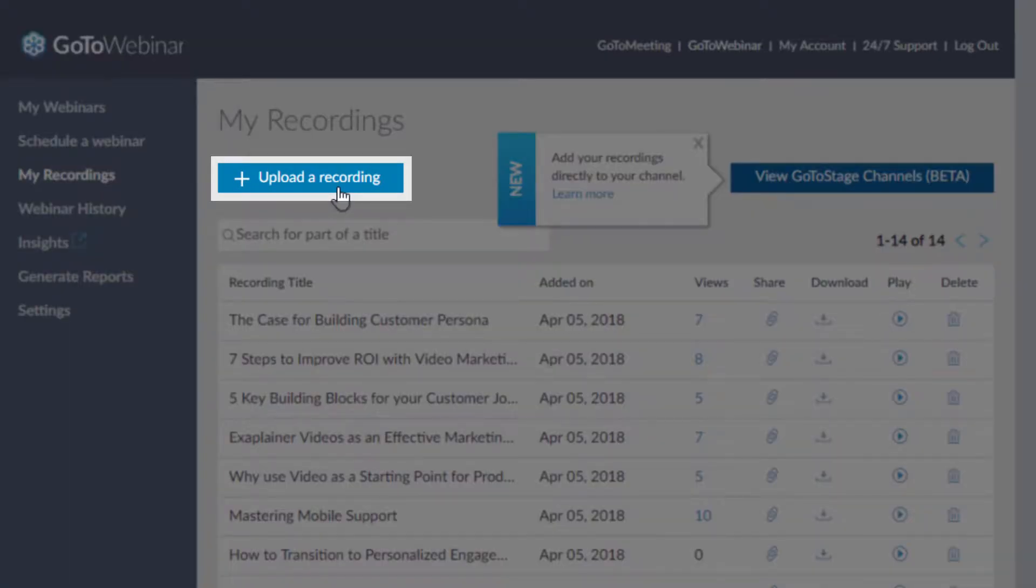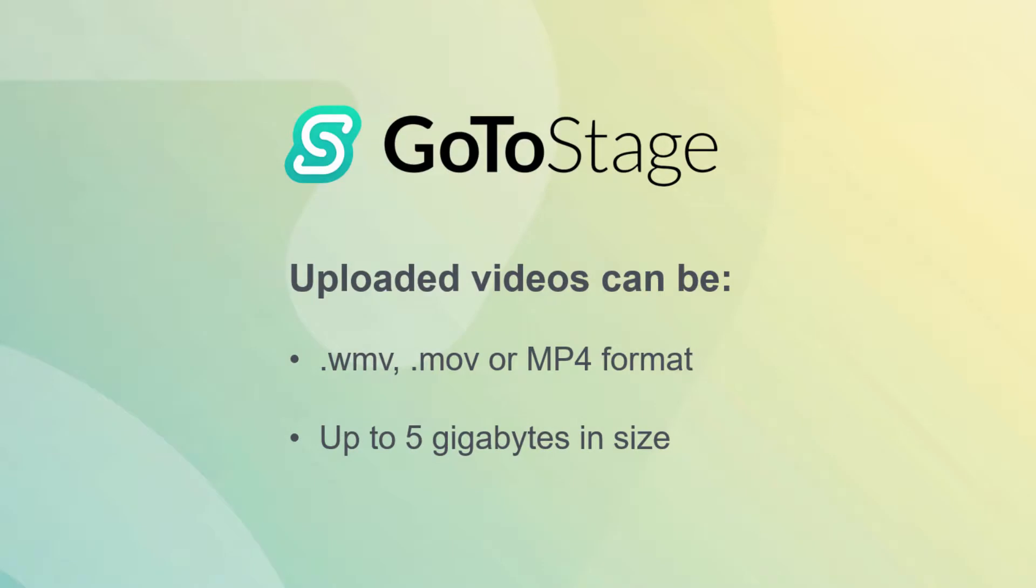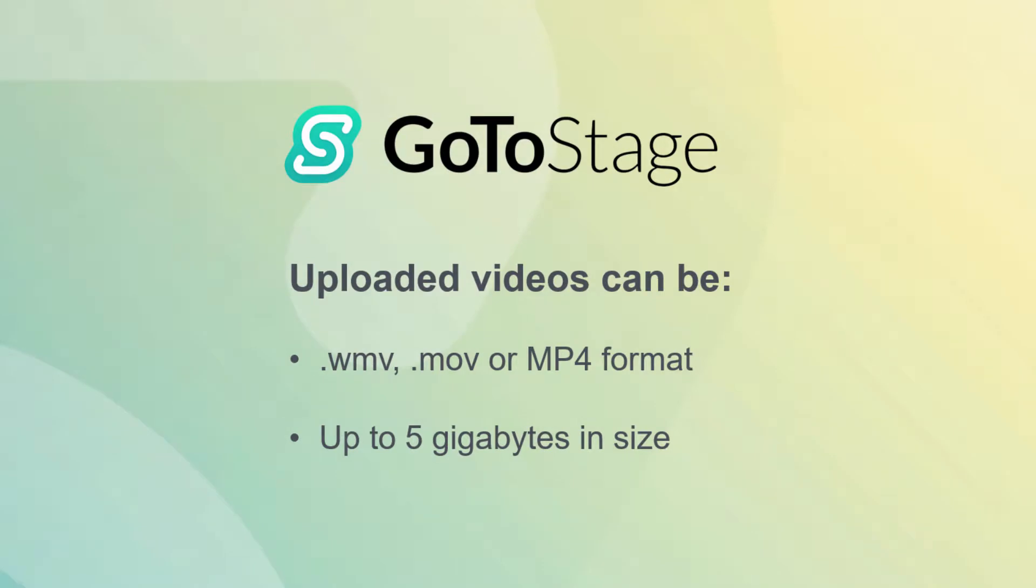You can select a file in WMV, MOV, or MP4 format, and it can be up to 5GB in size.